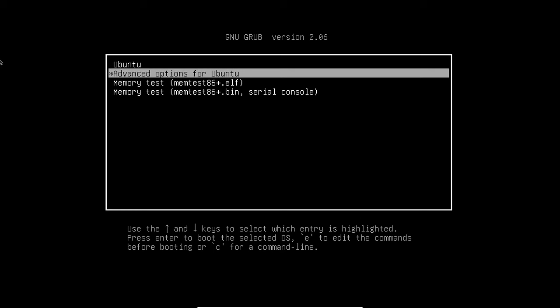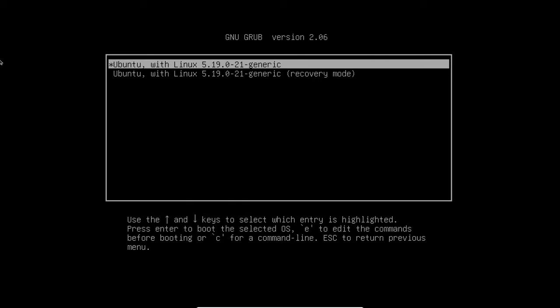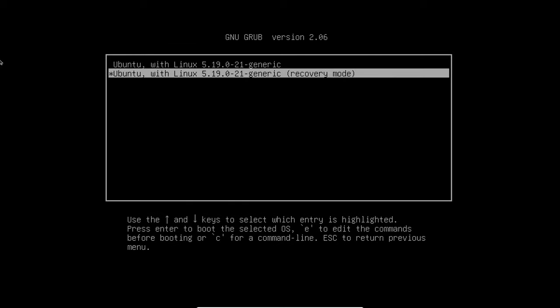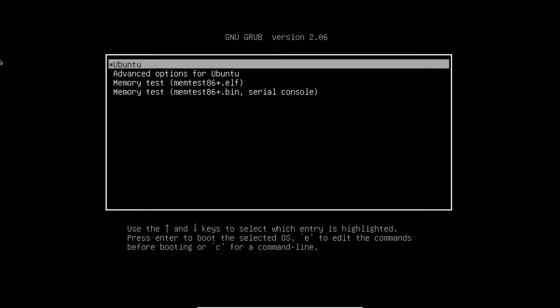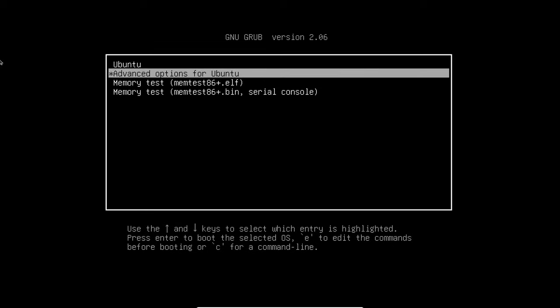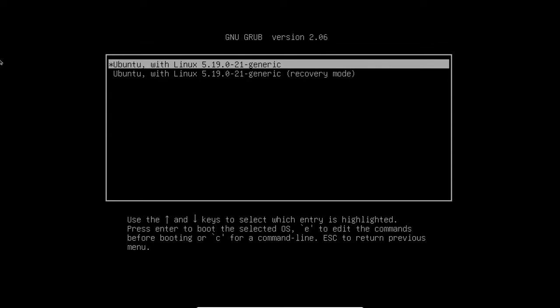First, you need to restart the Linux host. Once the Grub page appears, quickly select the Advanced Options for GNU/Linux option by pressing the down arrow key and Enter button.